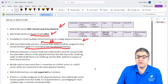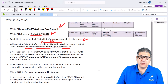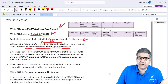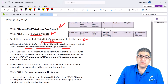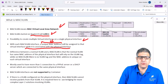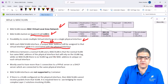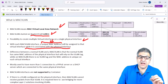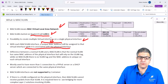MAC VLAN is a totally different scenario: we create virtual interfaces under the physical interface, and those virtual interfaces have their own MAC addresses. It looks like a normal interface to the provider, who can then provide an IP address and subnet mask to that MAC VLAN interface just as if it were a real interface. The difference between a normal VLAN and MAC VLAN is that the normal VLAN shares the same MAC address as the physical interface and relies on the VLAN tag, while MAC VLAN has no VLAN tag and each virtual interface has a unique MAC address.